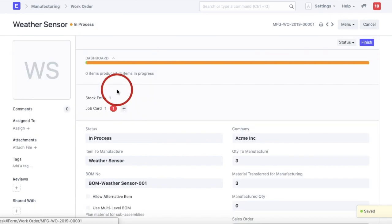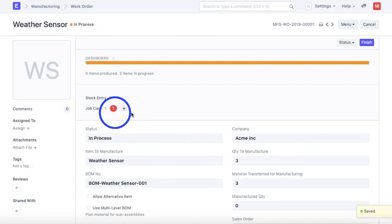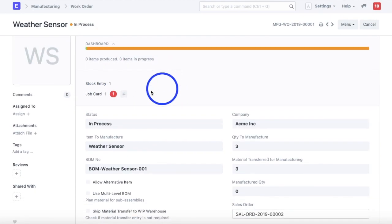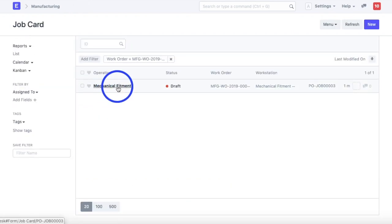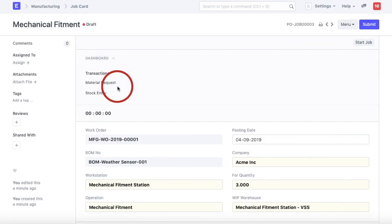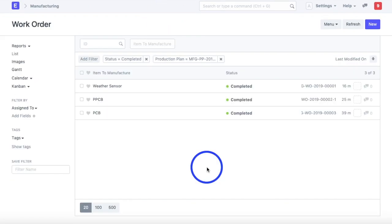I navigate back to the work order, go to the job card, and continue with the same process as before — logging the time taken for completing the operation and completing the cycle for all sub-assemblies and the finished product.